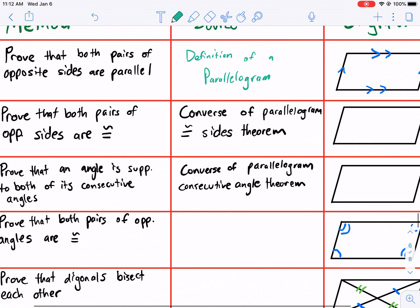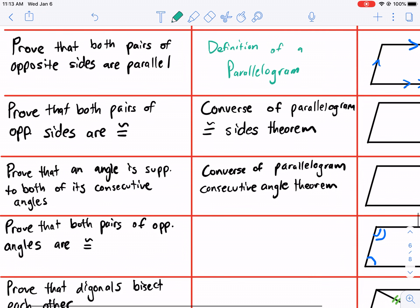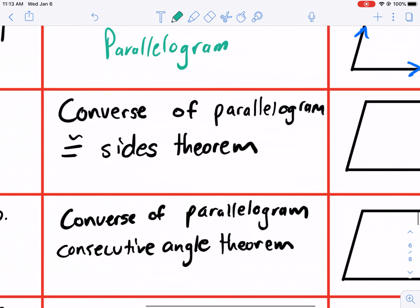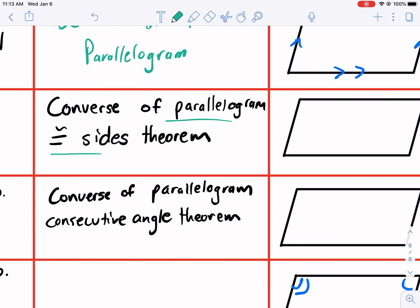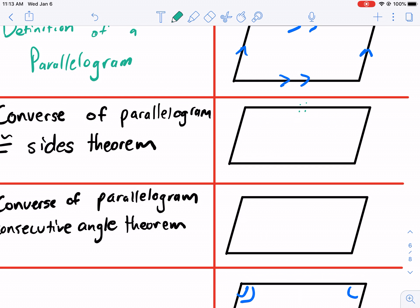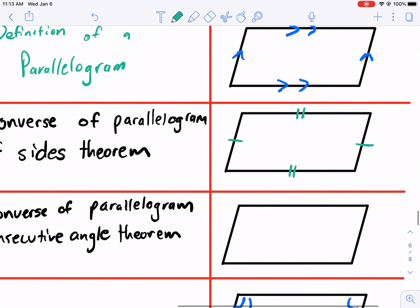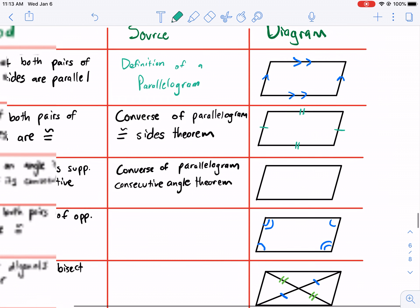Moving on to the next one. Another way to prove that a quadrilateral is a parallelogram is to prove that both pairs of opposite sides are congruent. The source is the converse of the parallel sides theorem. The parallel congruent sides theorem states that if an object is a parallelogram, then its opposite sides are congruent. This is the exact opposite — if we know that the quadrilateral has opposite sides congruent, then we know it's a parallelogram.